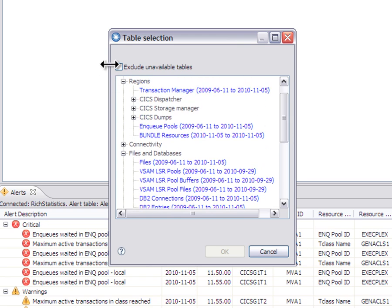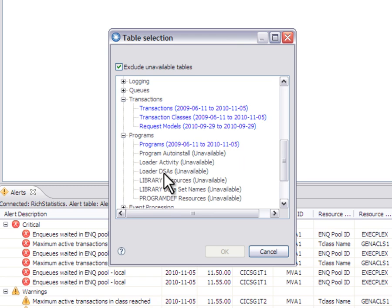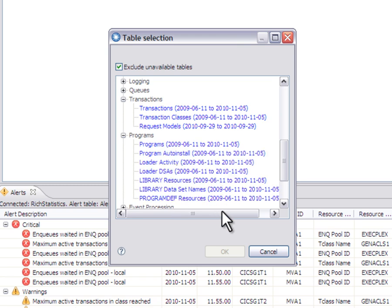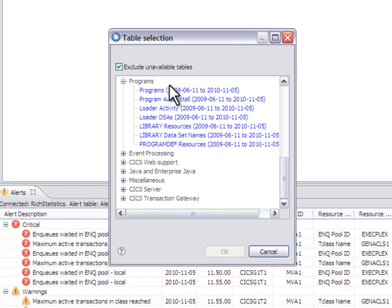If I select this option here, what happens is all of the options where data isn't available are hidden. So you don't get overwhelmed with data for statistics types that you aren't collecting in CICS.